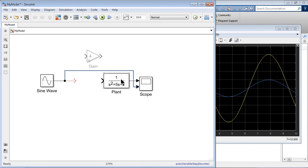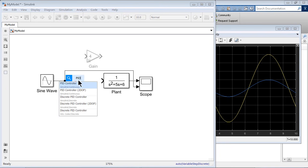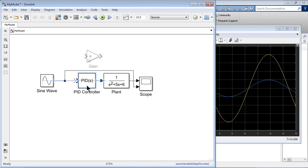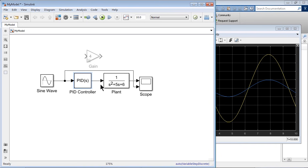So now for the plant model, let's bring a PID controller and search for it. It's available within the continuous library. Bring it in and plug it in between the source and the plant. You can see how the signal connections are pretty straightforward. Simulink is smart enough to understand that if it is aligned with the right port, you might want a connection, and it would just create a connection for you.